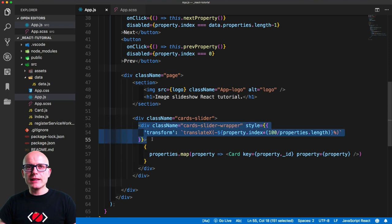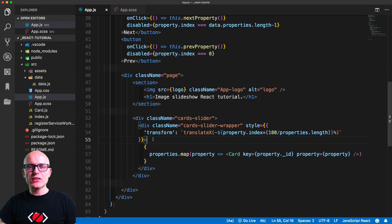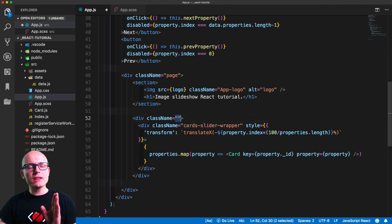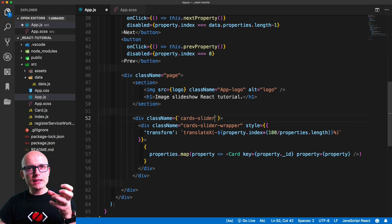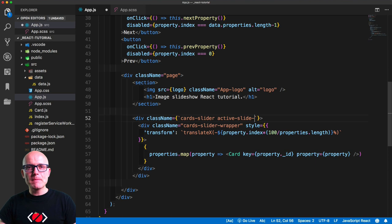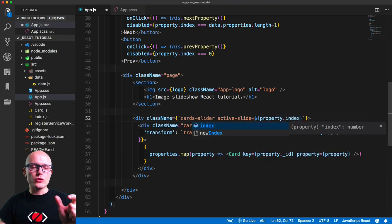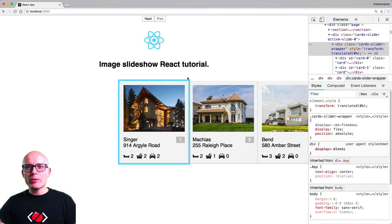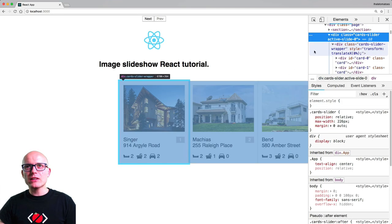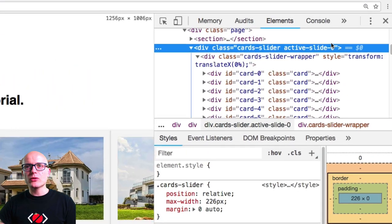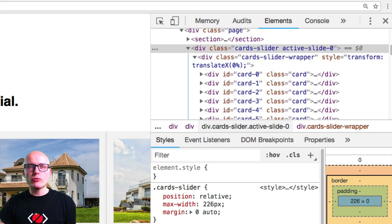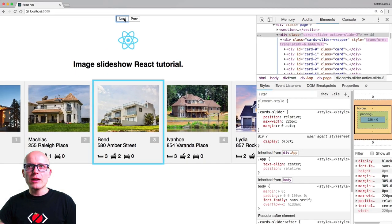Let's go back to App.js and add an active slide class to the cards-slider container. We want to style the currently selected card differently, so we'll use active-slide plus the property index to generate a different class each time we navigate to the next or previous card. Previewing in the browser, we can see the extra active-slide-0 class being rendered and changing as we navigate.